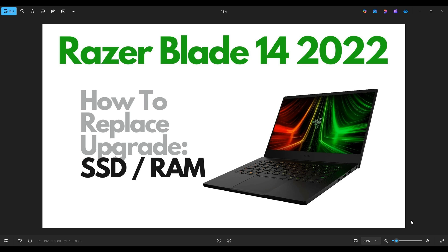Hello everyone, my name is Jamin. Thanks so much for visiting my channel. In this video, I have a Razer Blade 14. This will be the 2022 model. I'm going to show you how to get inside, access your RAM and your solid-state drive.